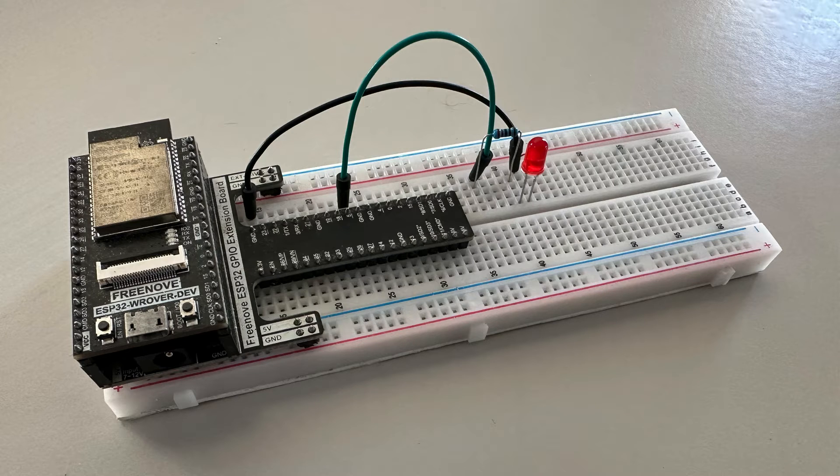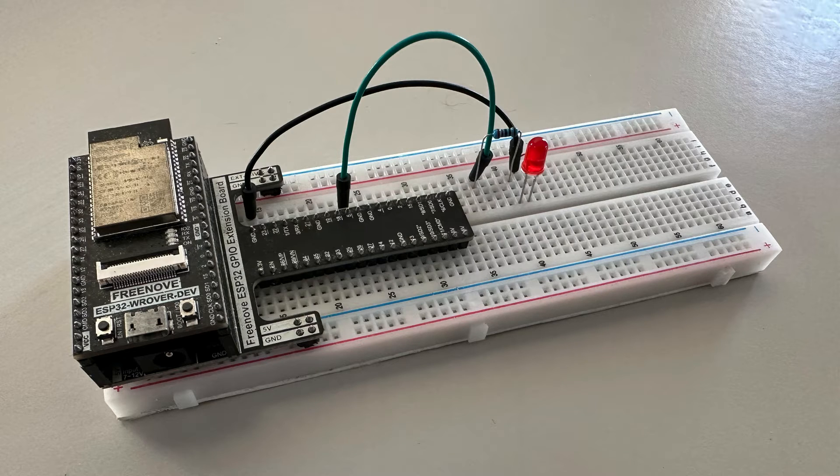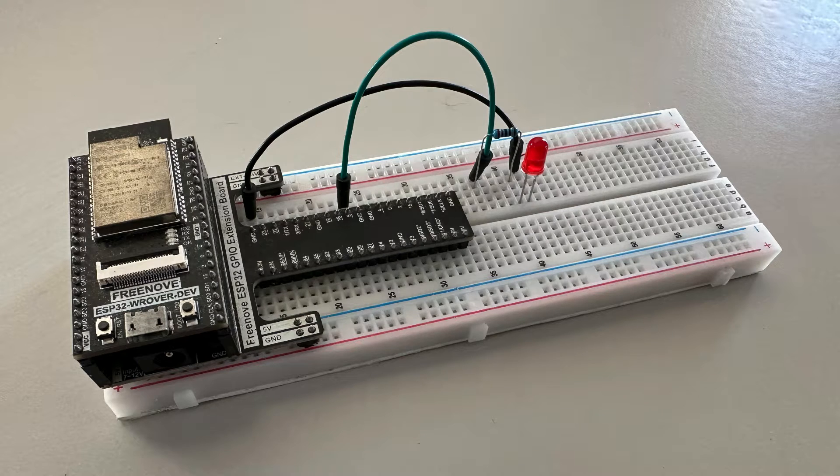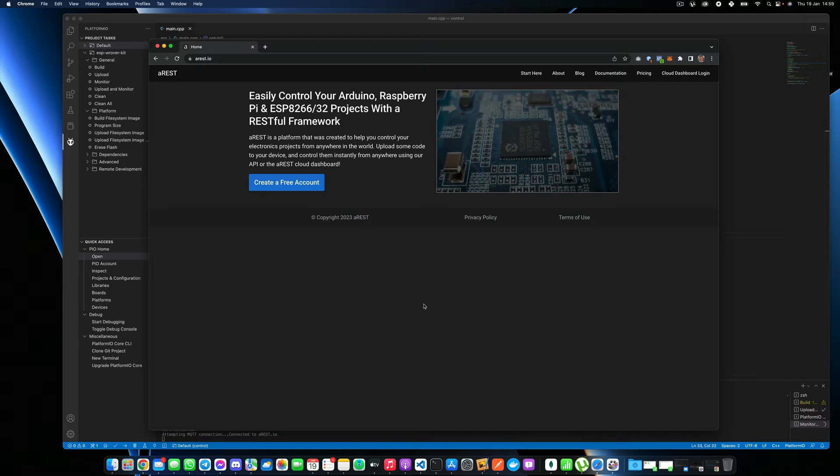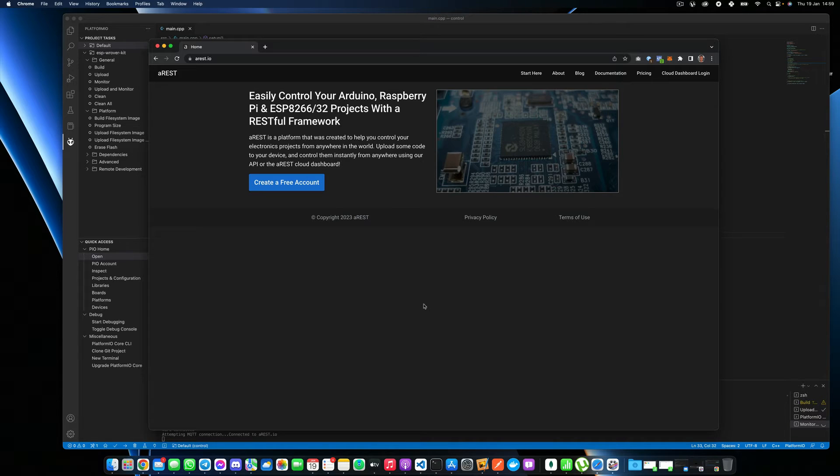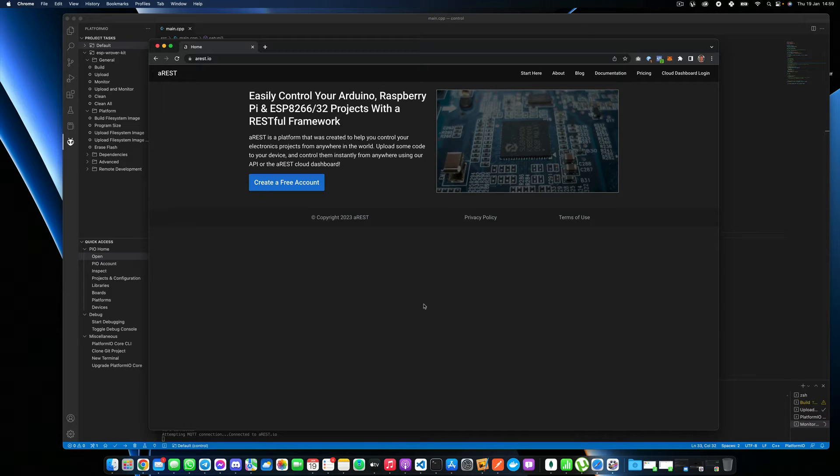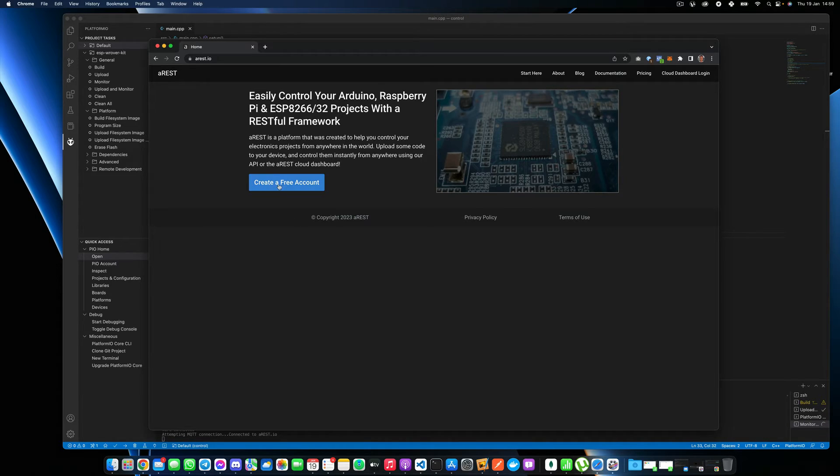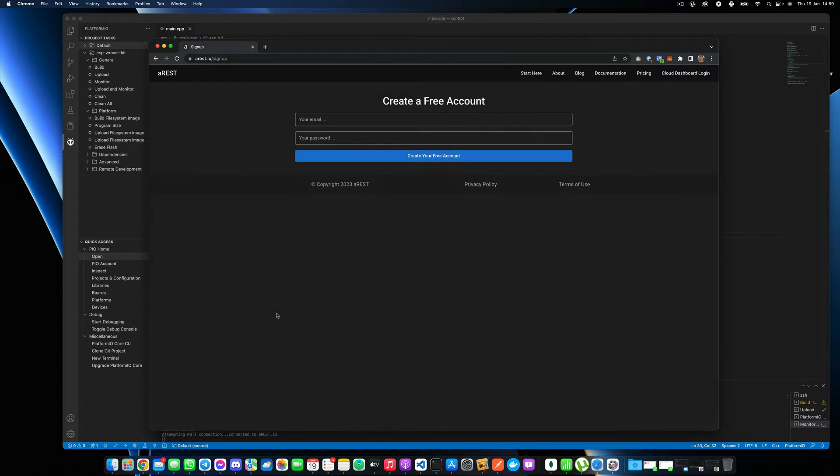You just need of course to connect the project via a USB cable to your computer. Okay, so the first step if you don't have an AREST account yet. AREST is the framework we'll use to actually control our ESP32 chip from anywhere in the world. It's completely free and that's something I developed and that I will use here to actually control our board. So if you don't have an account yet, it's very easy.